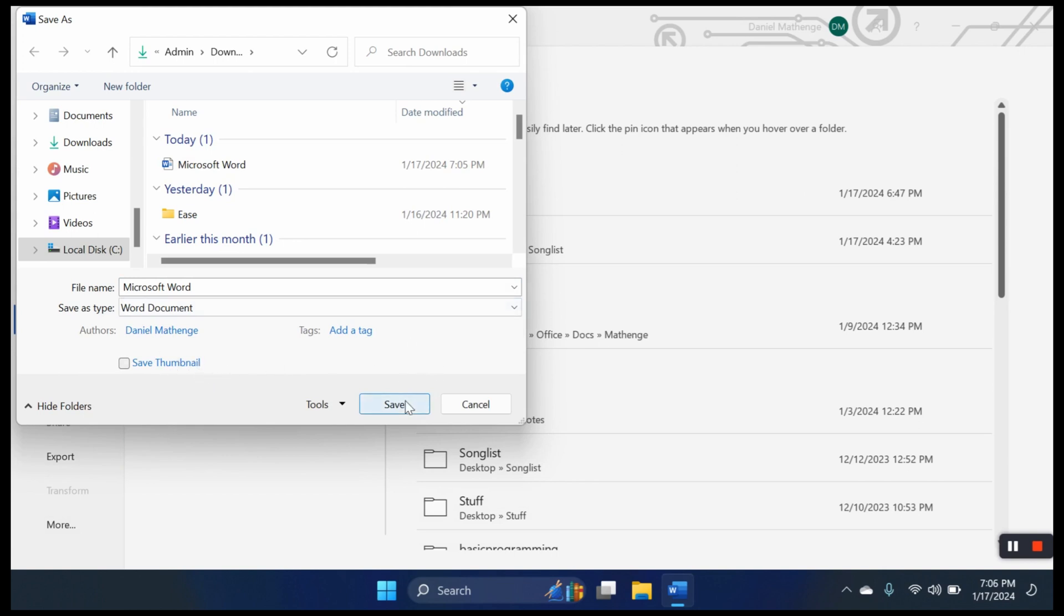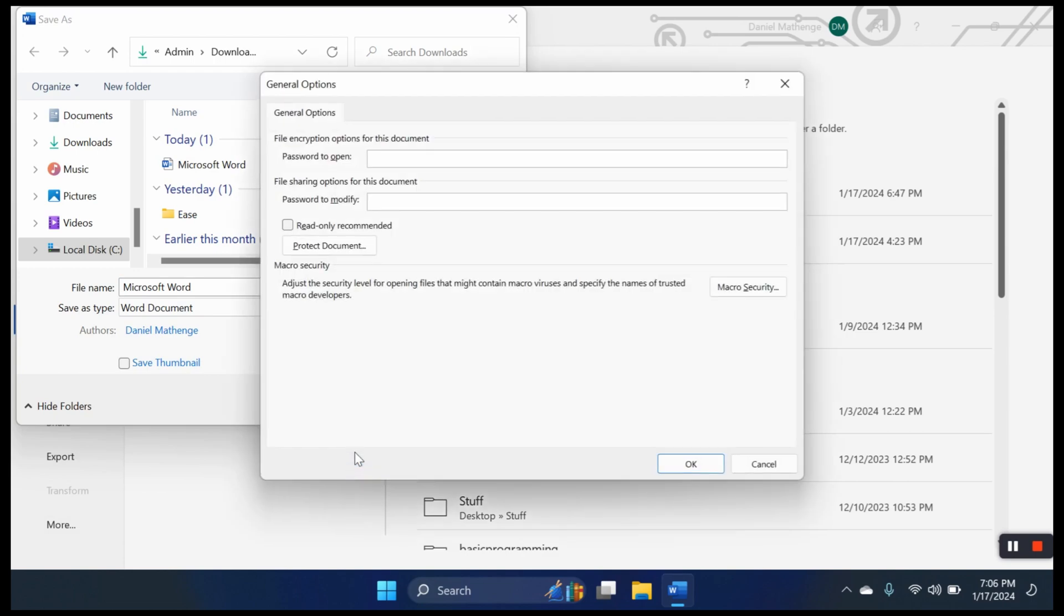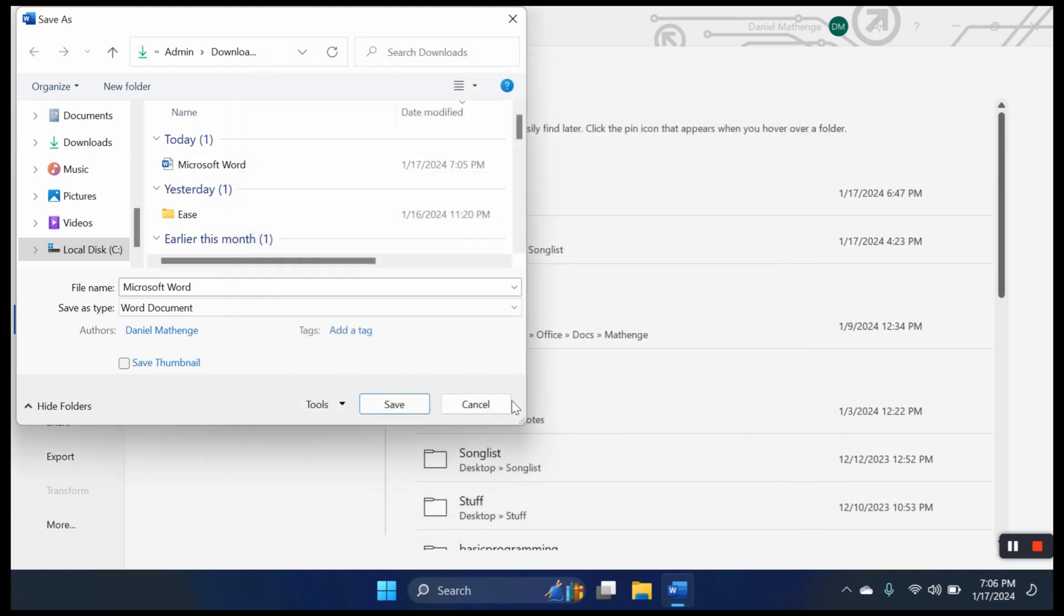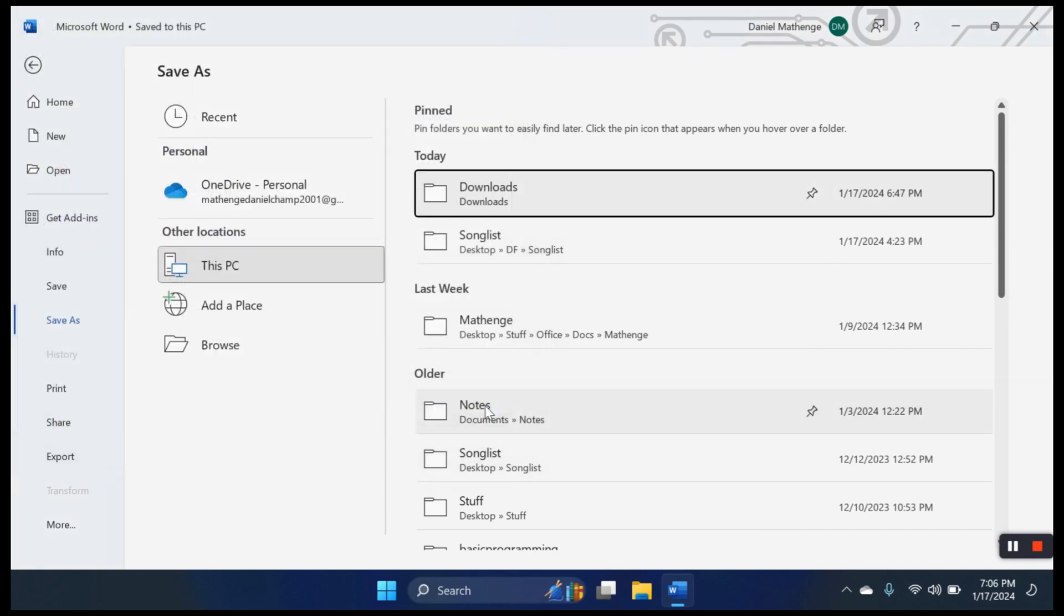Then from there we can hit save. Now if you want to secure your document, this is where you secure it. From Tools, General Options, you can put in a password to modify the text. Don't forget it because when you forget the password, you lose the document. This is basic security. There are other more sophisticated ones. So basically, that's how you save it.